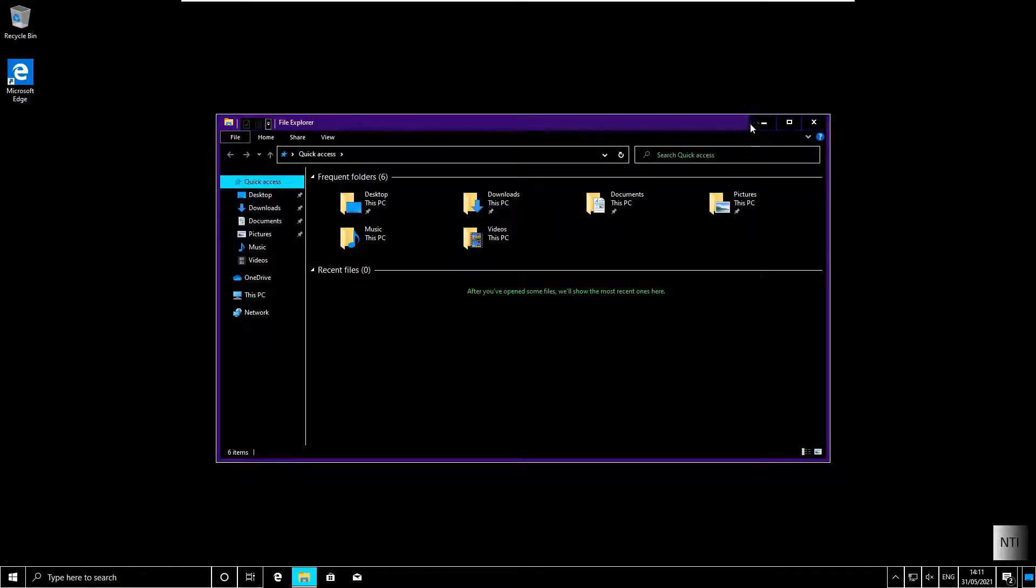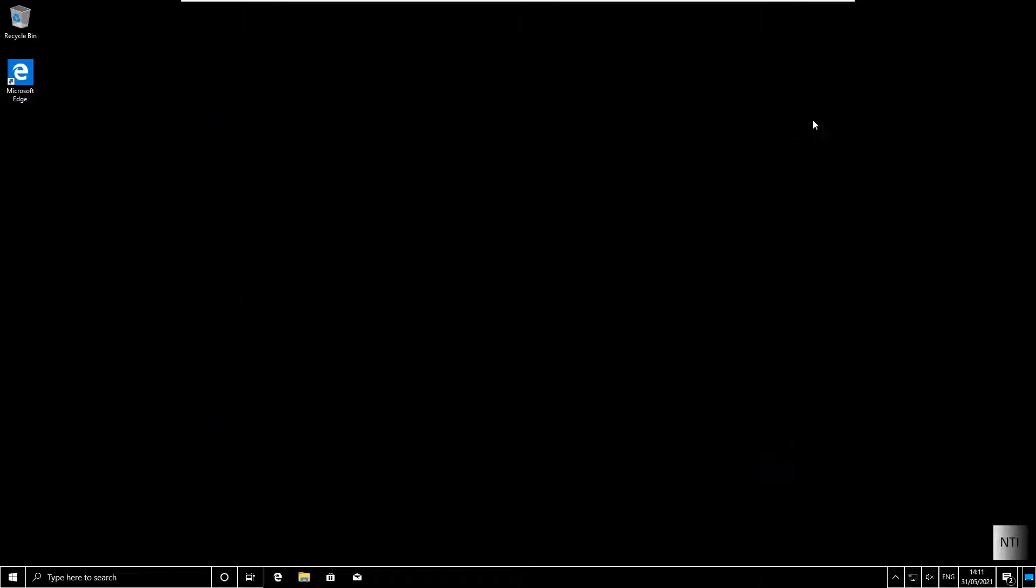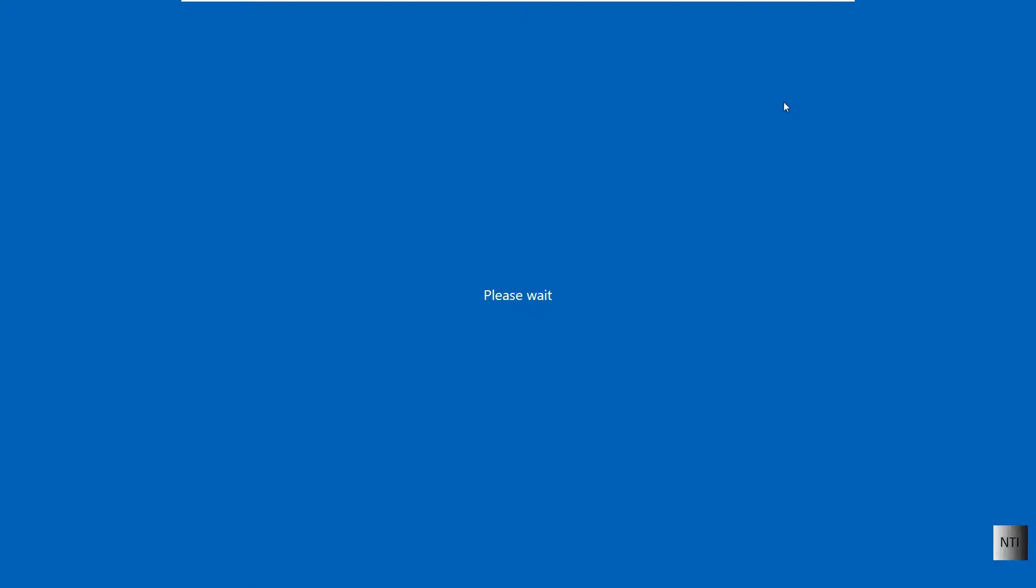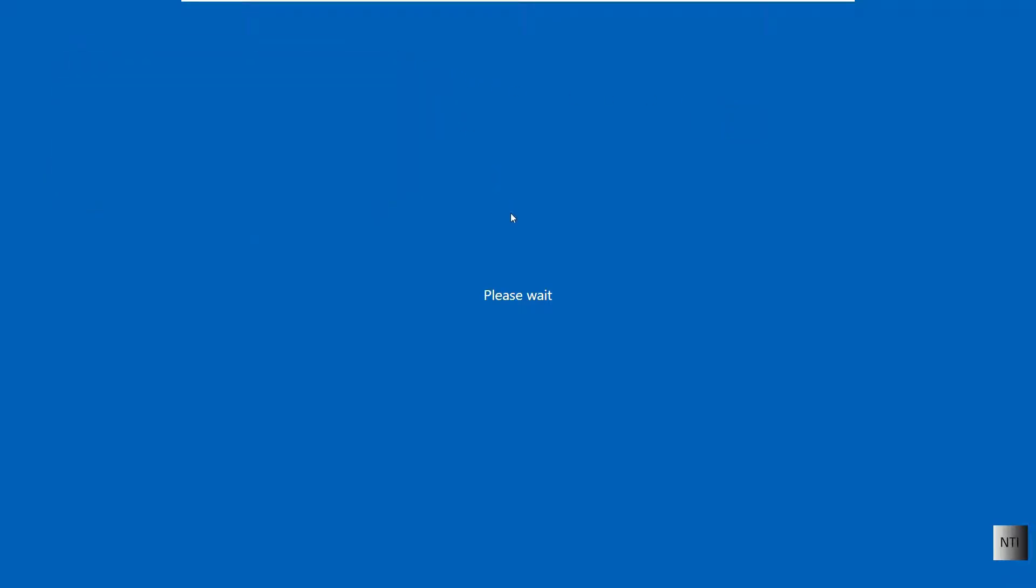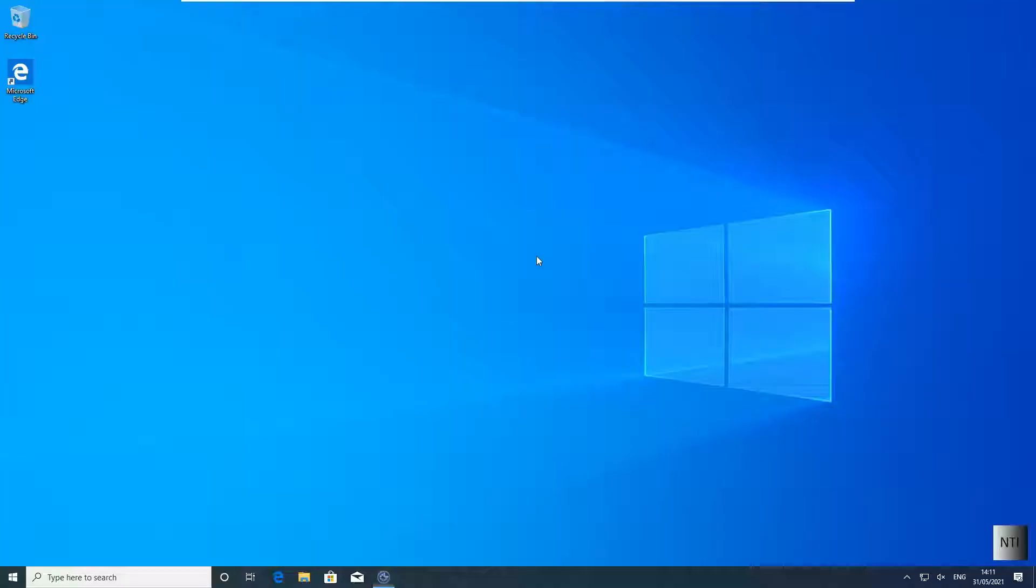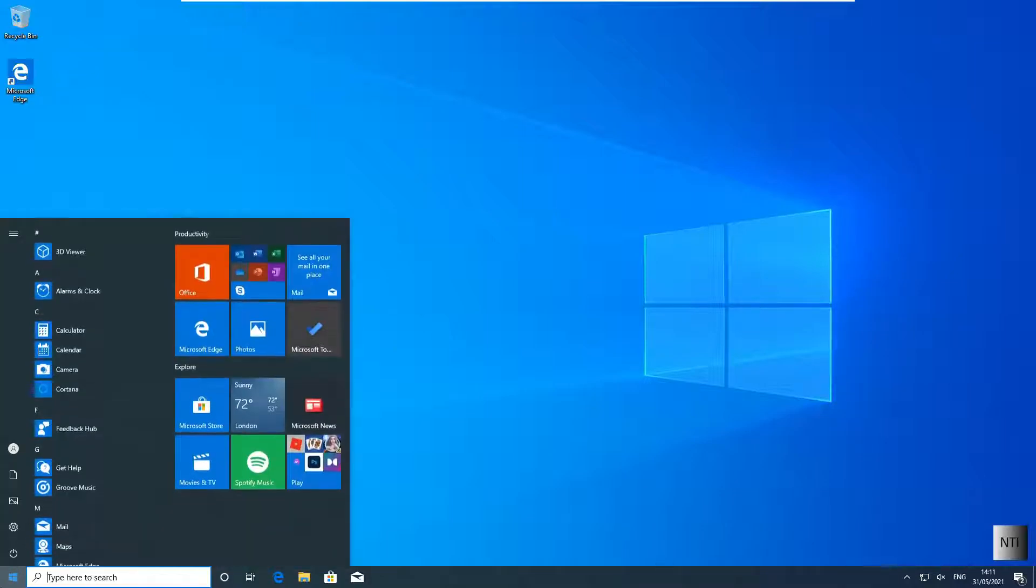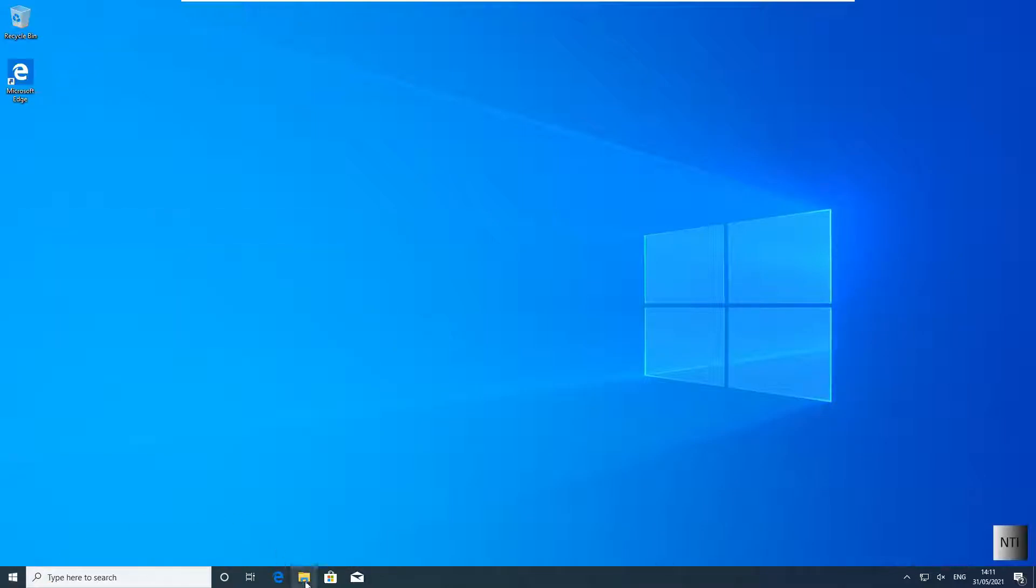And simply to turn it back, we once again do Alt, Shift, and Print Screen. And as you can see, everything is now in its normal state.